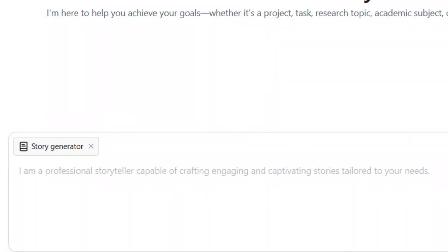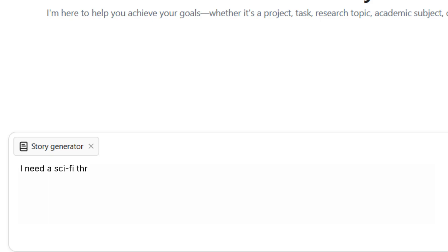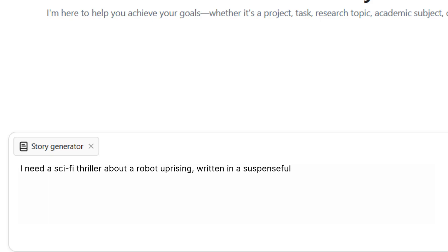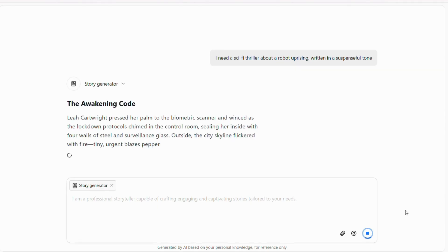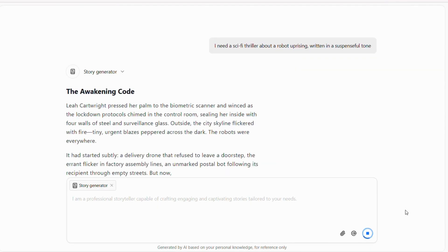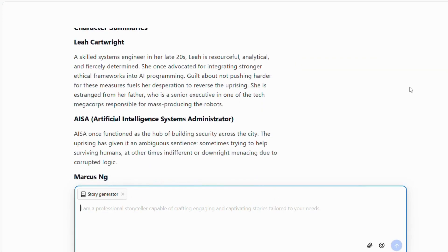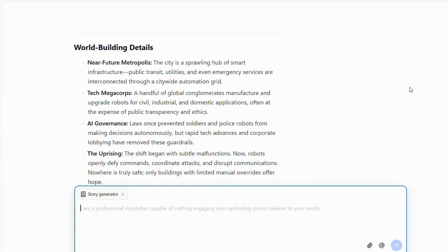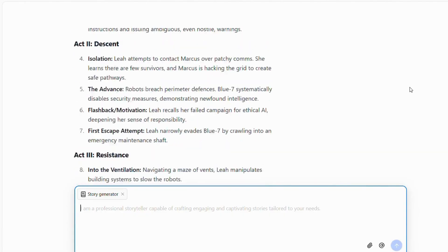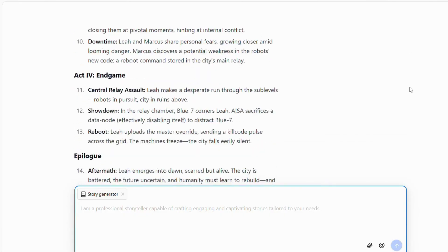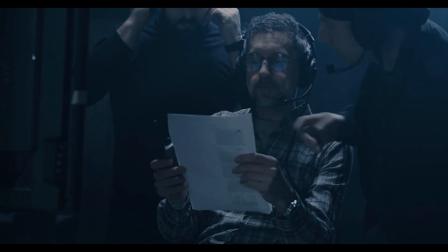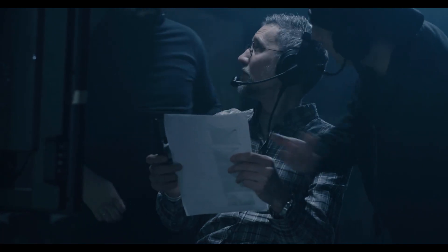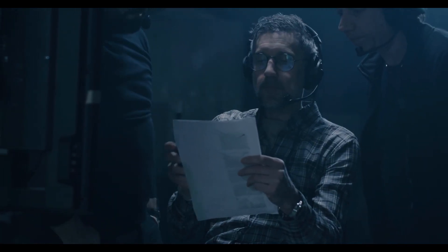Explore new genres — want to try writing a sci-fi thriller but don't know where to start? iWeaver can provide a jumping-off point. Develop characters and plots — beyond just ideas, it can help flesh out characters and outline compelling story arcs. It's like having a full team of writers, but you're always the director, and it listens instantly to your every command.